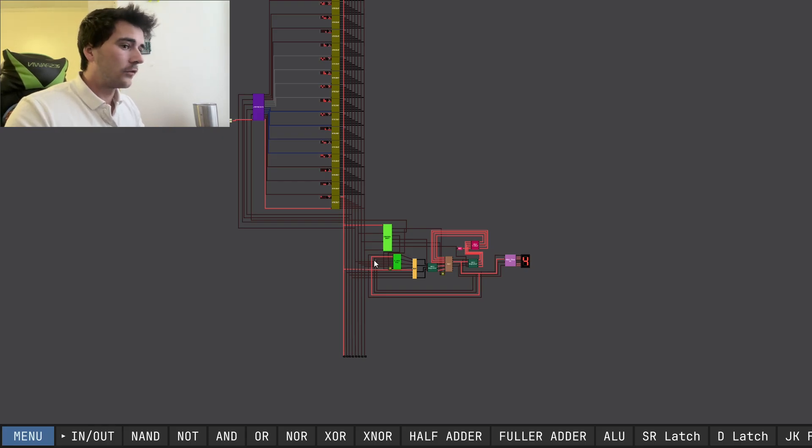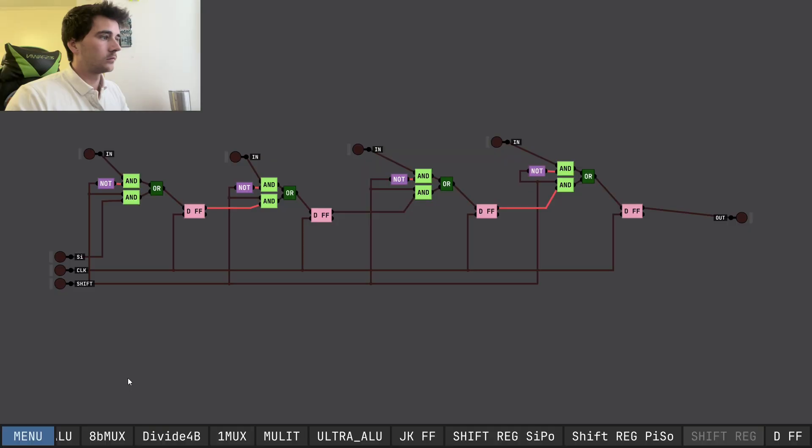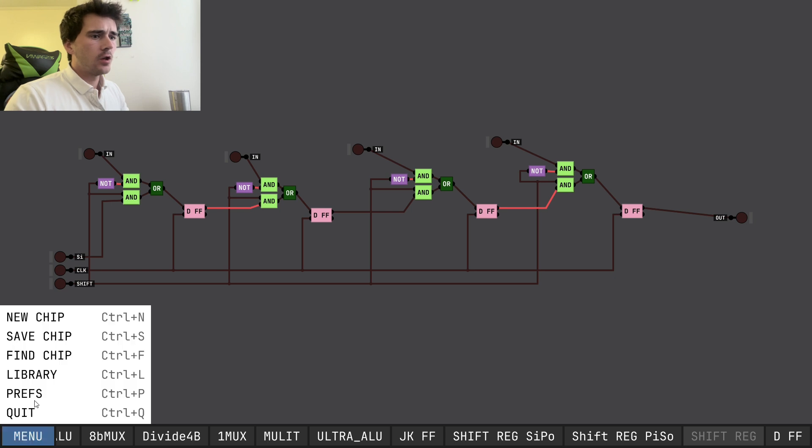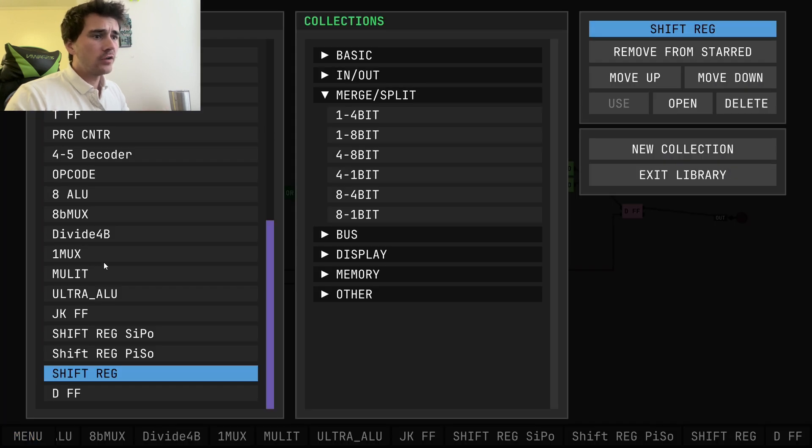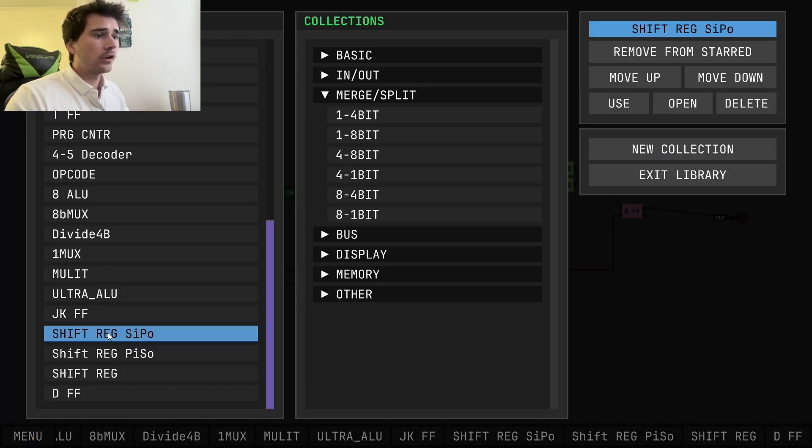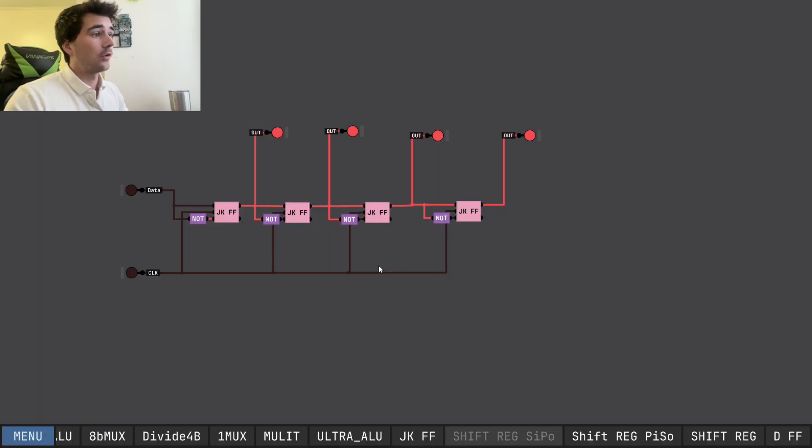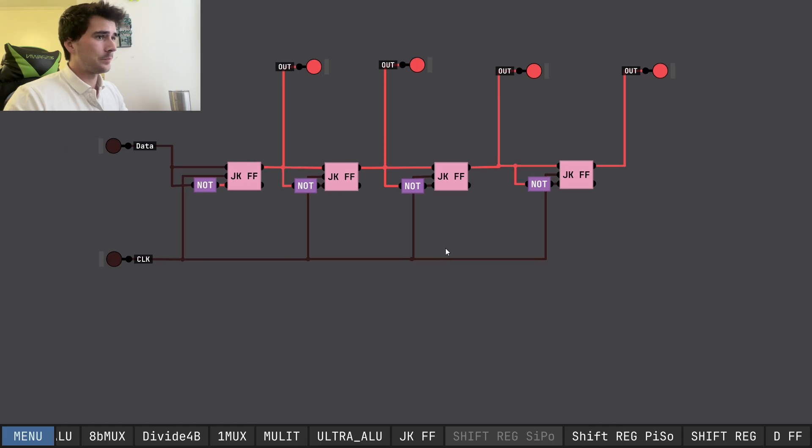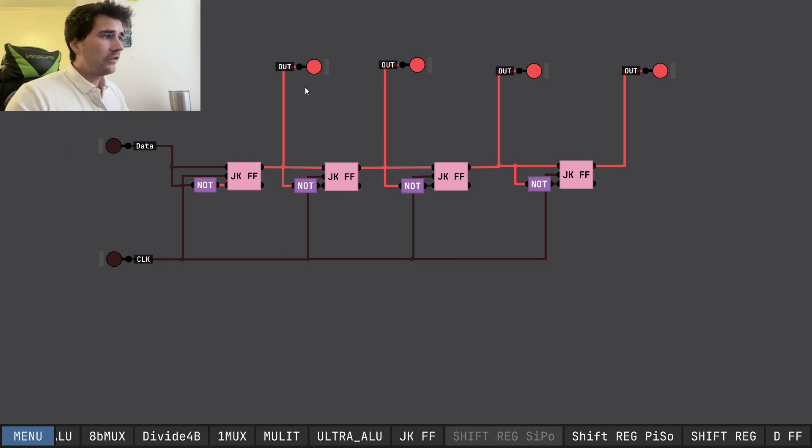This is really all possible thanks to the shift register. So now let's dive in to see how does the shift register actually work.